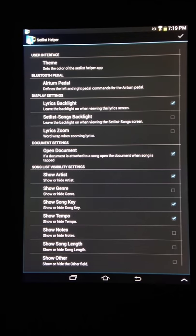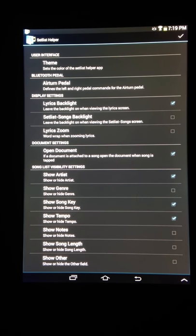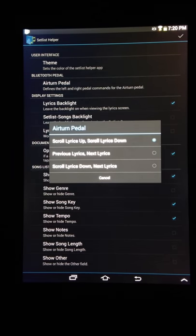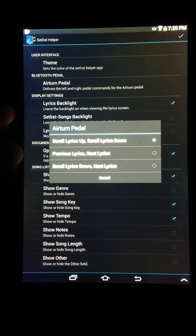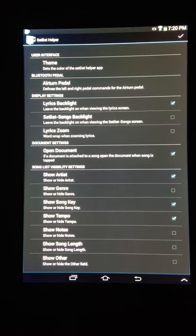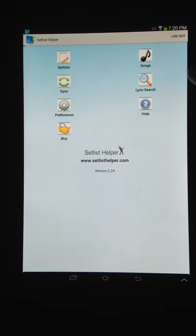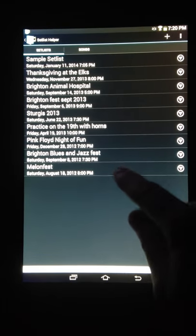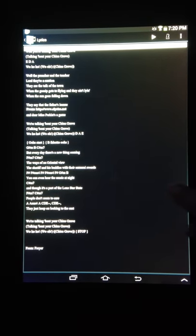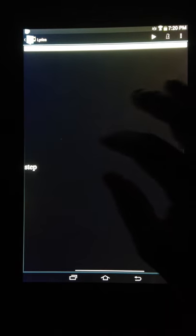Going back into preferences — your AirTurn pedal or any Bluetooth pedal, like the Cicada, can be used here. It's basically a Bluetooth keyboard turned into a pedal, so the up and down arrows are the same as using a Bluetooth pedal. You have options: if you have the two-pedal option, you can scroll up and down in your lyrics, use previous/next lyrics, or scroll down and then go next — that's usually the most useful one. Going into your setlist and starting a song, it'll scroll down and then go to the next song with that option selected. You'll also notice that you can swipe between songs in a setlist.